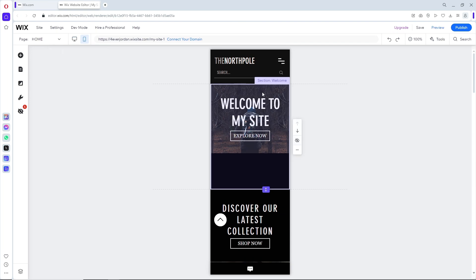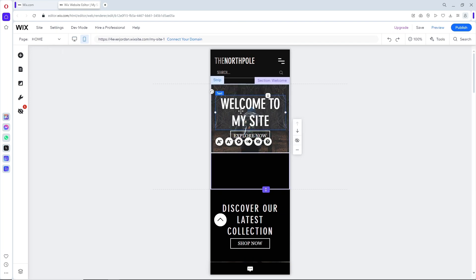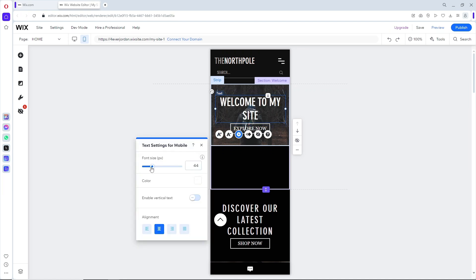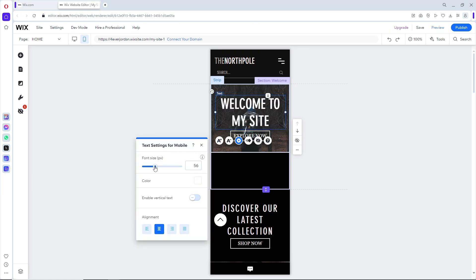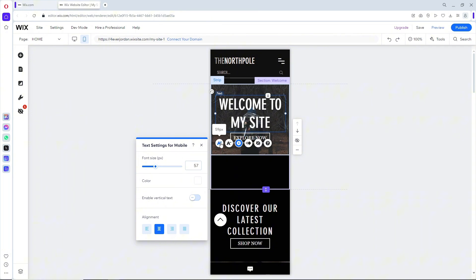From here, select the text that you want to edit. After that, you should be able to see the settings icon. Select this, and from here you'll be able to change the font size. If you want to change it manually, you can click on this one and minus on this one.